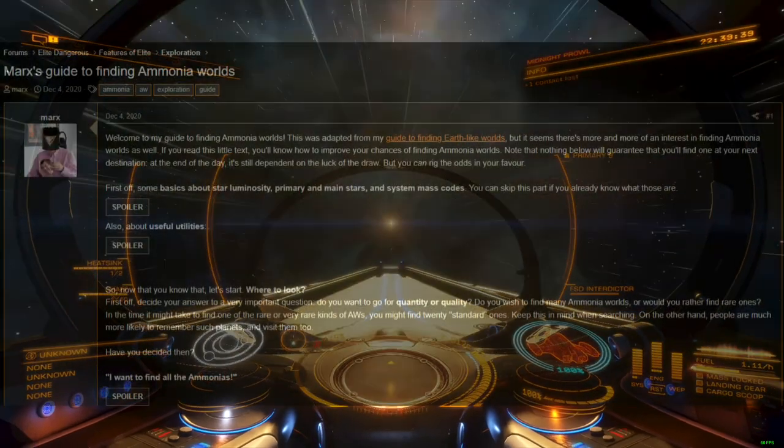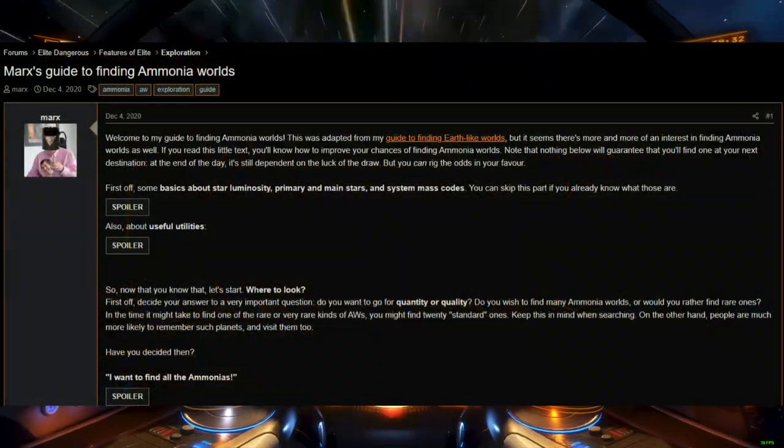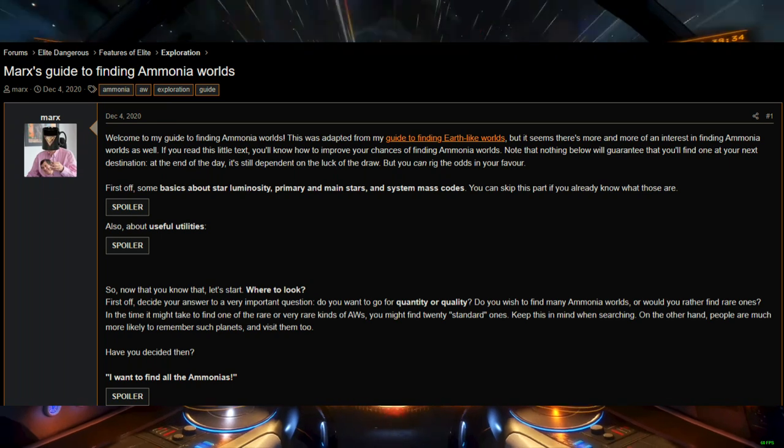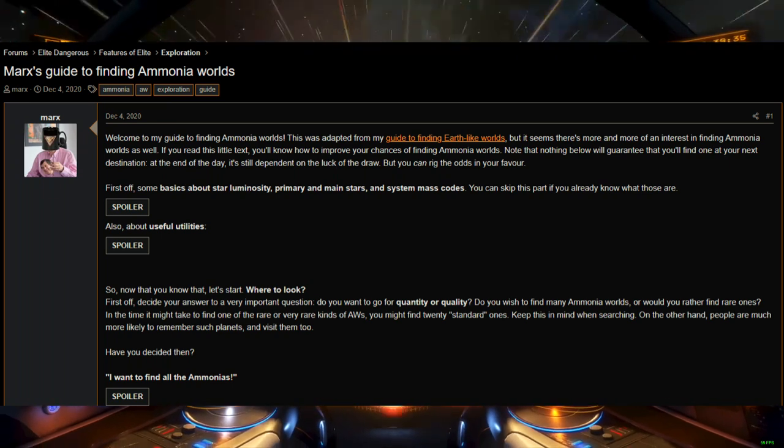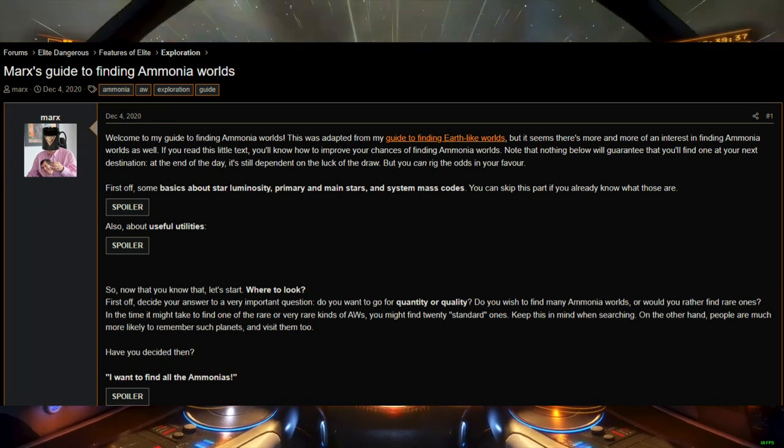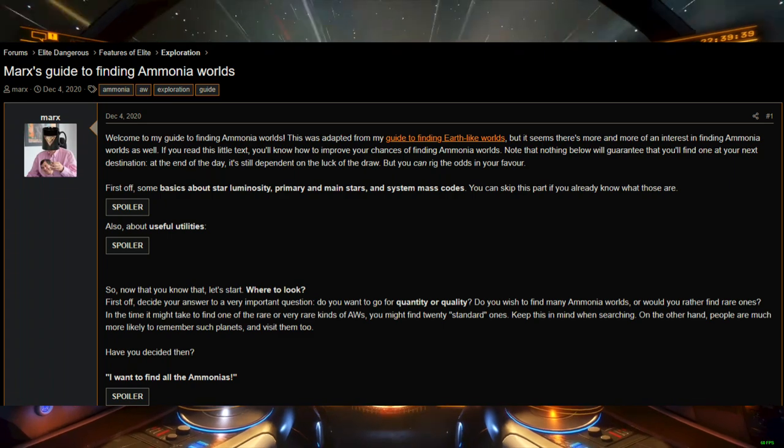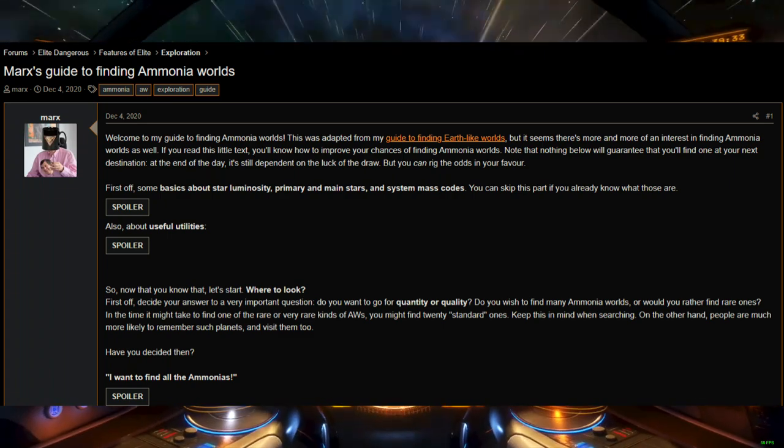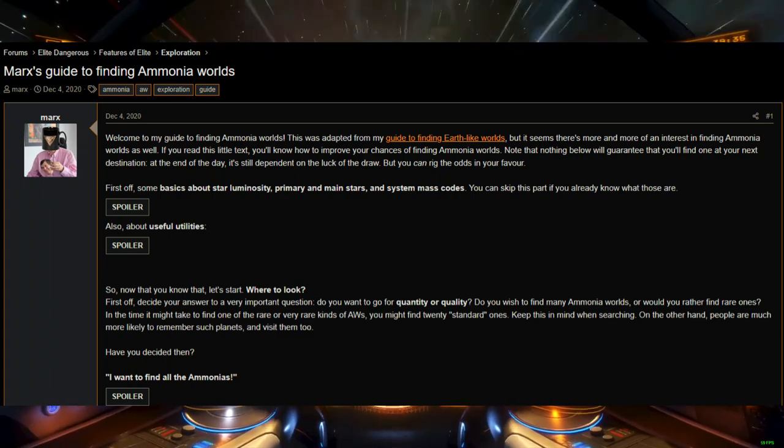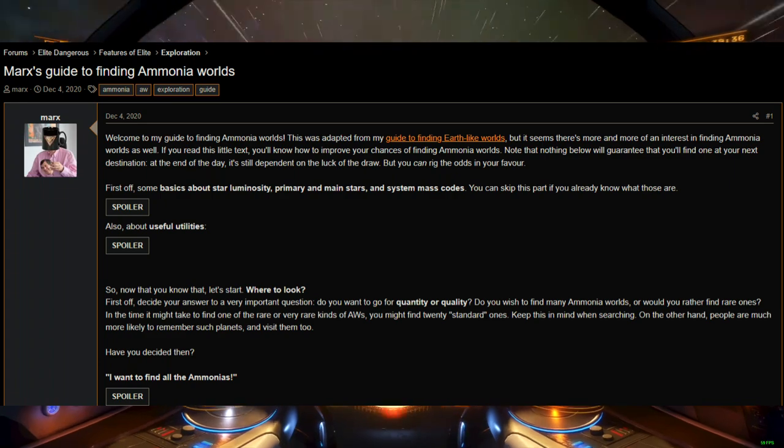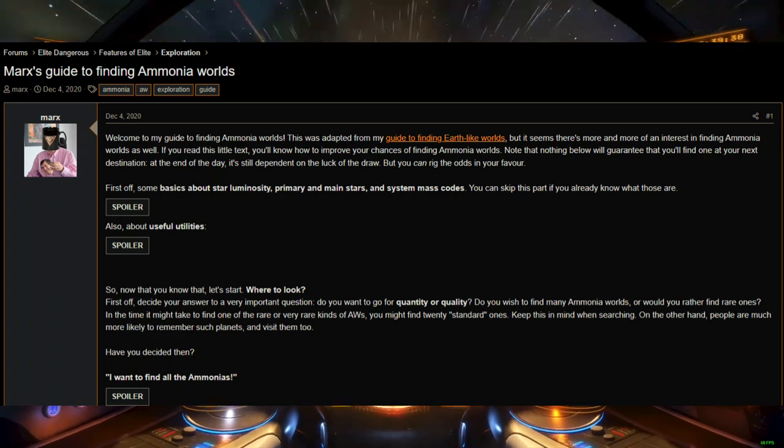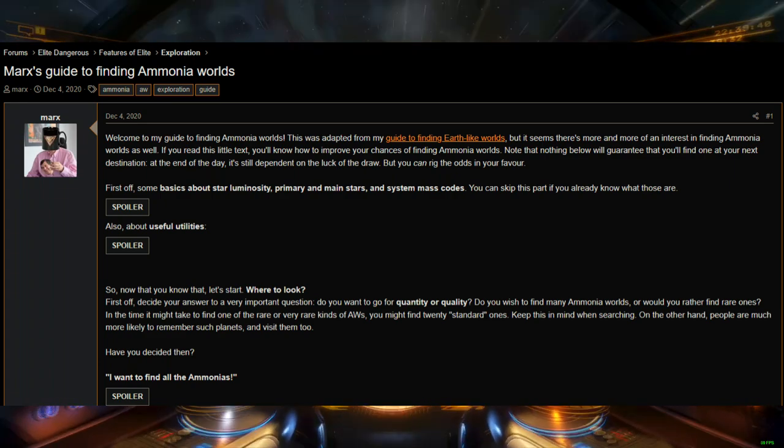For the more aspirational explorers who don't mind spreadsheets, love astronomy, and aren't scared of long reads, you can refer to Marx's Guide to Finding Ammonia Worlds. This article on the Frontier Forums is packed with lots of nerdy information about system configurations and star classes likely to contain ammonia worlds.